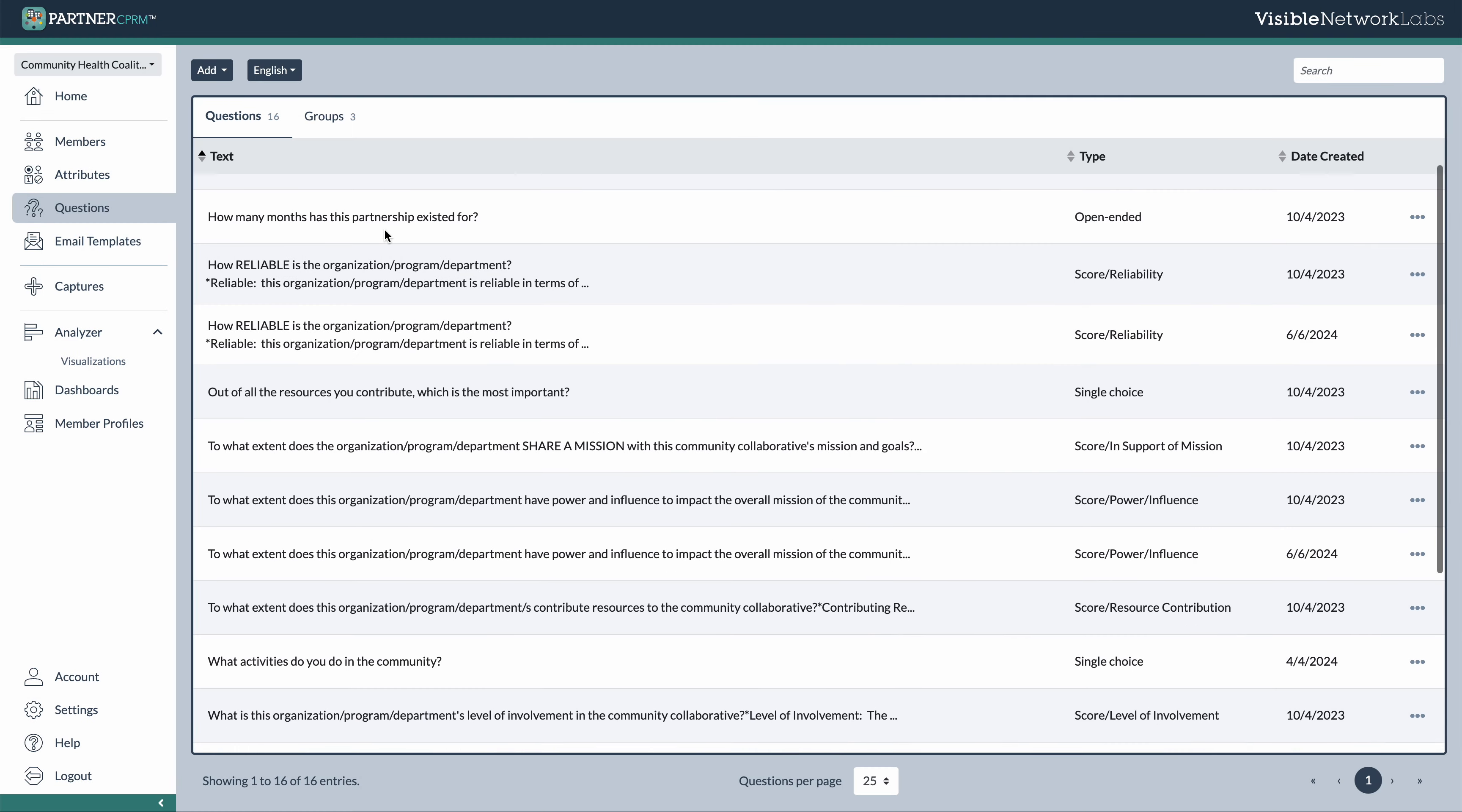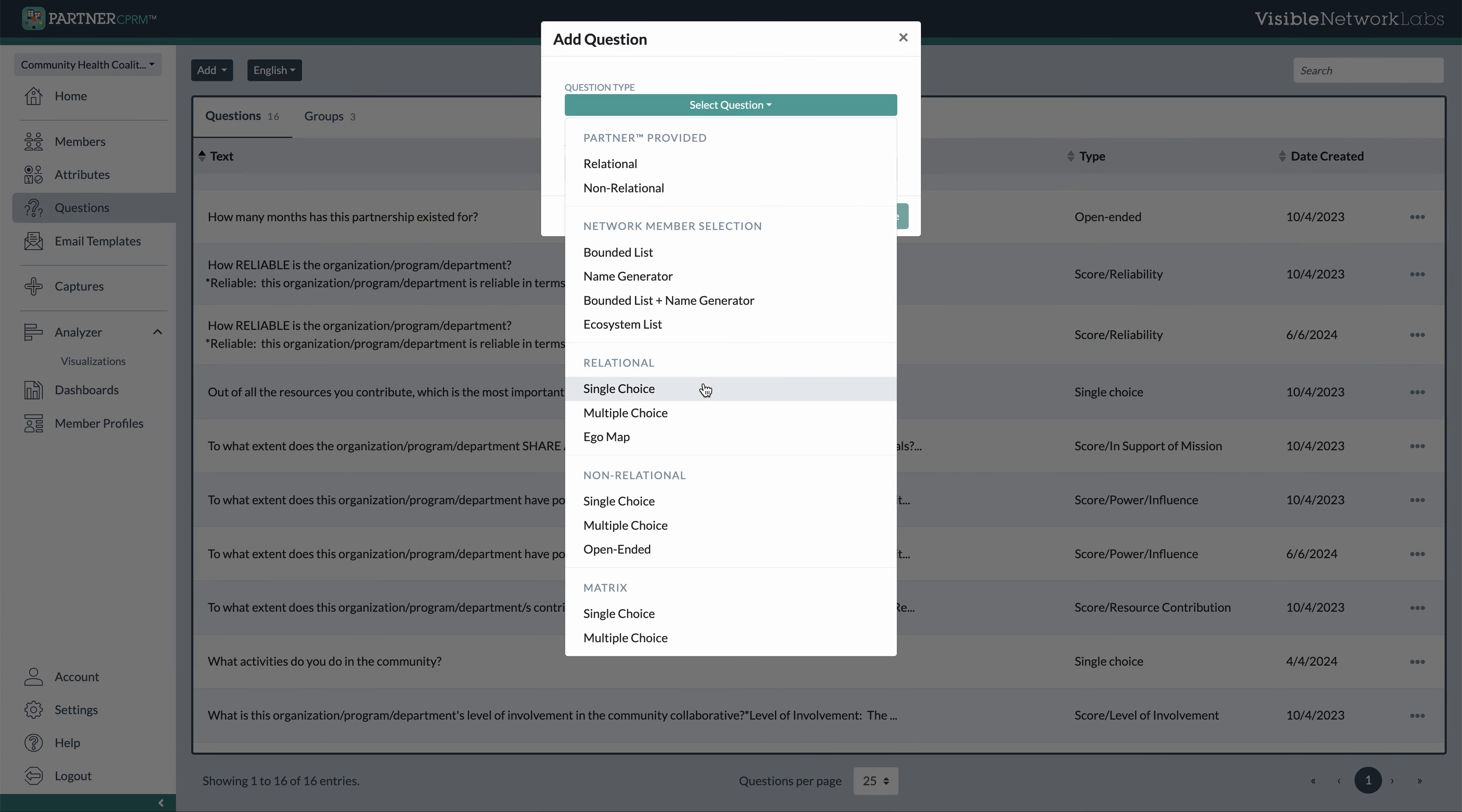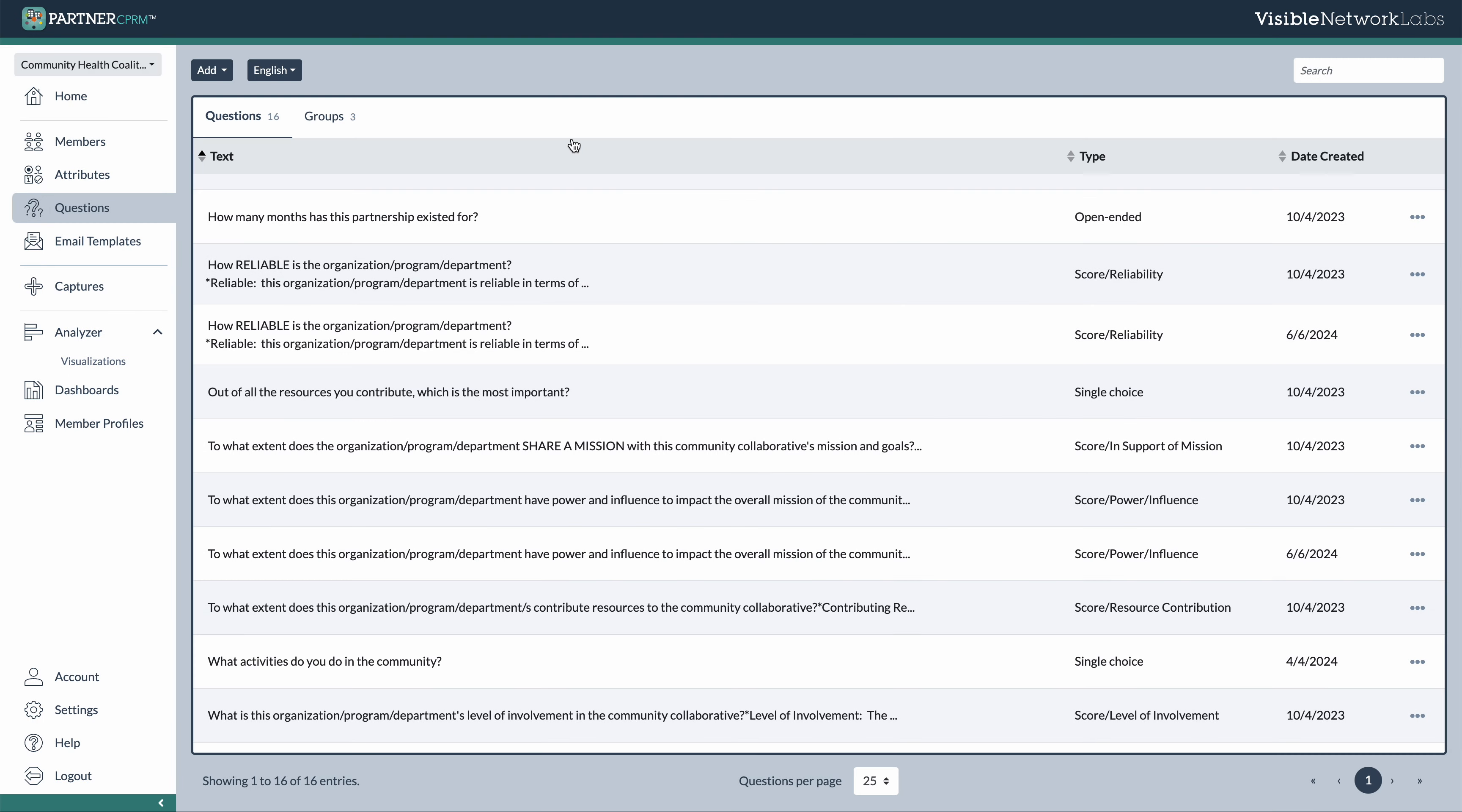There's also the option though, to actually create any of your own questions from scratch. So we have single option, multiple choice, open-ended, as well as a number of matrix question options that you can choose from.